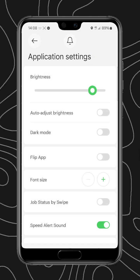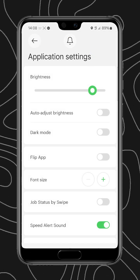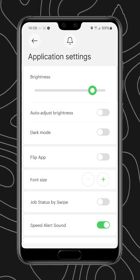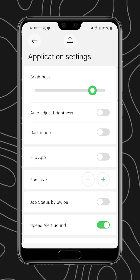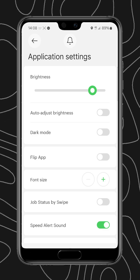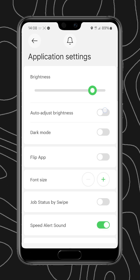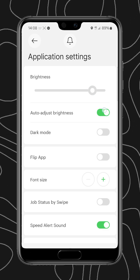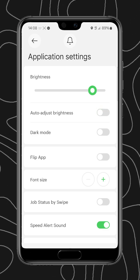Next we have settings. This has the usual settings you would expect, so you have your brightness, your ability to auto-adjust the brightness,